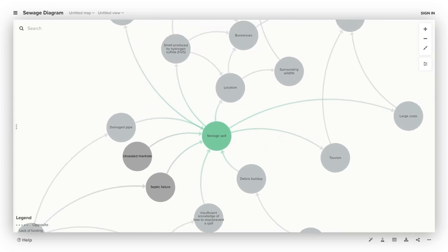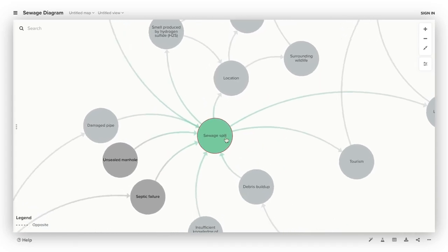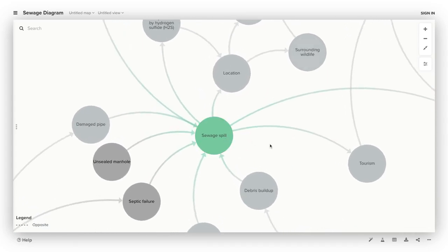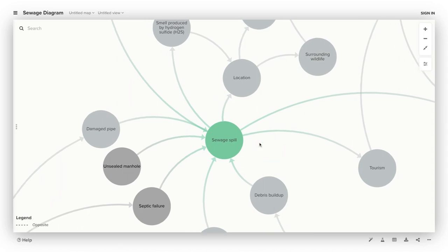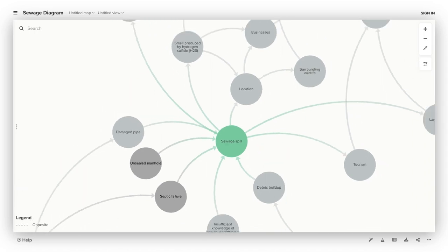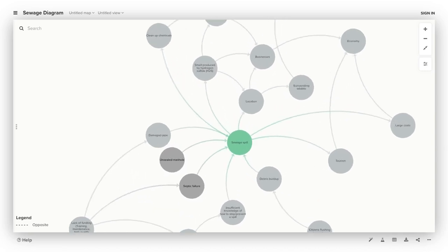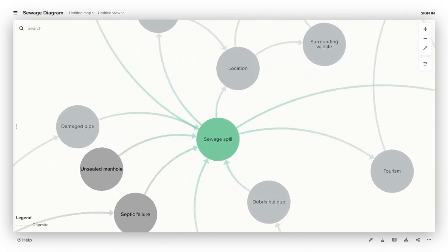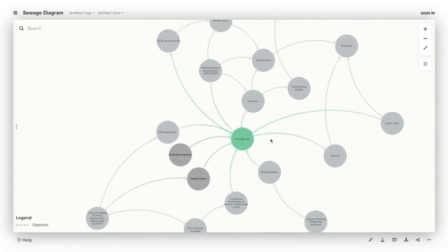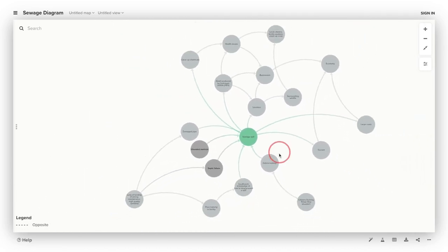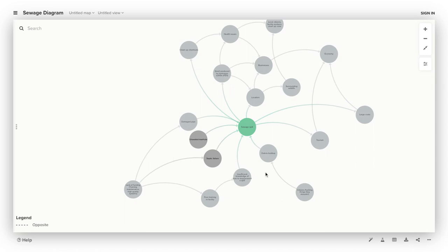Hi, I'm Jacqueline and I'm going to be presenting my systems learning sewage diagram. Here you can see that sewage spills are in the middle of the diagram. On this side are the causes and on this side are the effects.